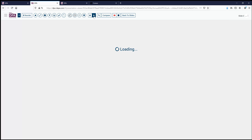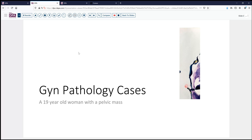Our case comes from the realm of GYN pathology. It's a 19-year-old woman who has had pelvic pain, and a pelvic mass has been noted on exam. So that's always concerning.